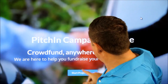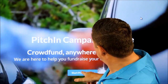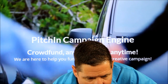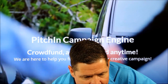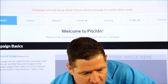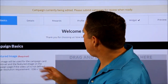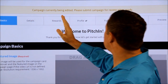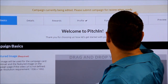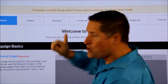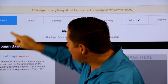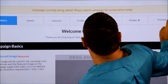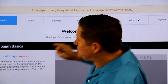This is the main page. When you start your project down here, you're obviously registering an account. When you get through that first phase, you will get to a page where it says basics, details, rewards, profile, funding, widget, and preview. Remember, every single one of them has to have a checkmark before you get to preview.